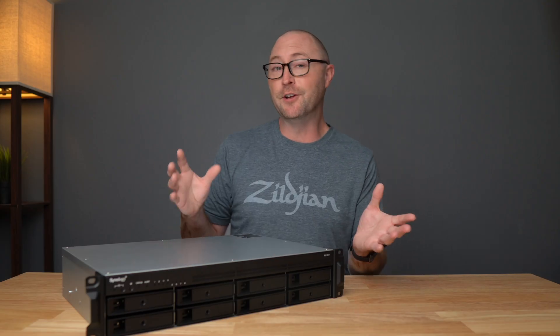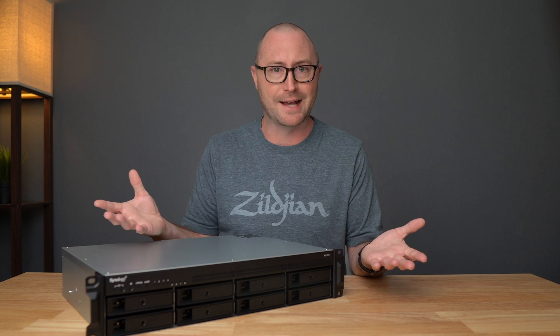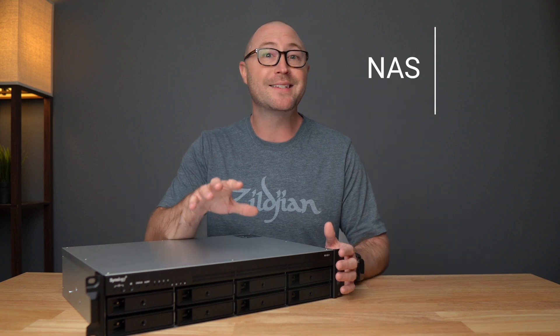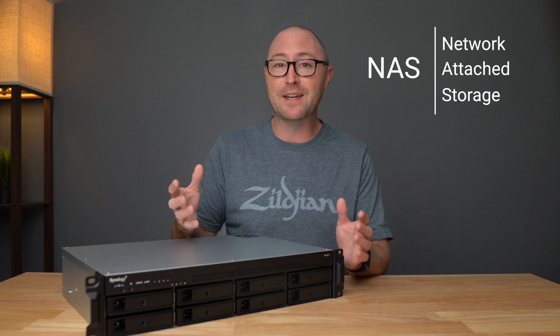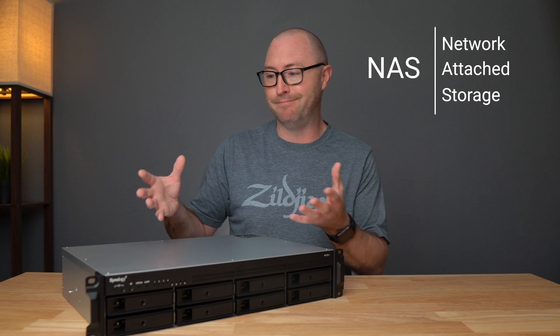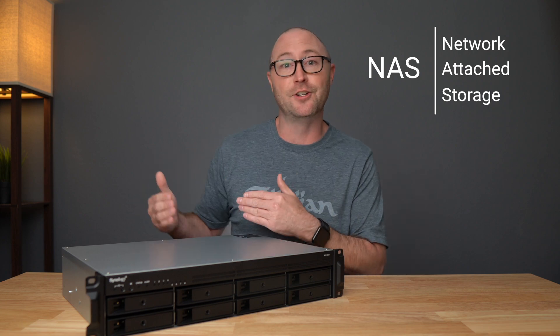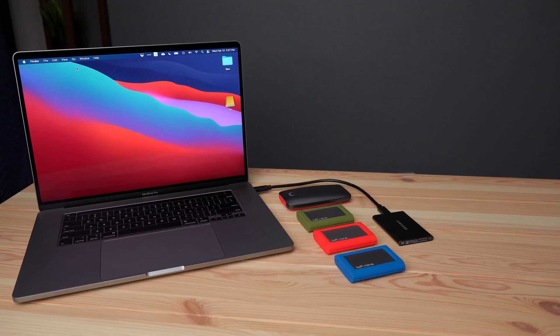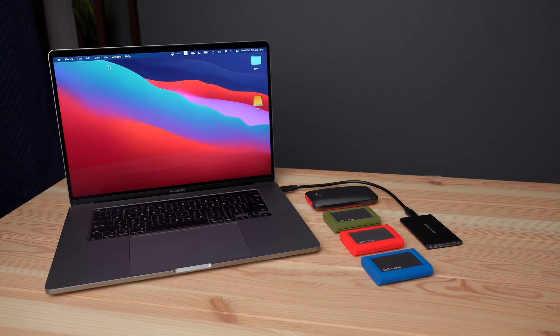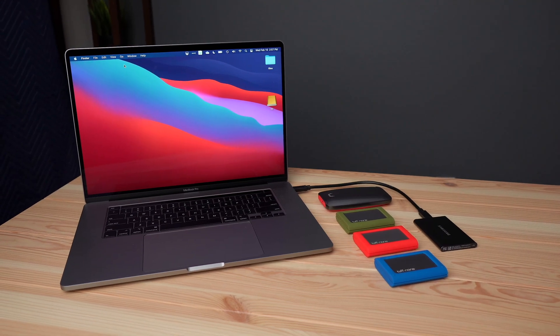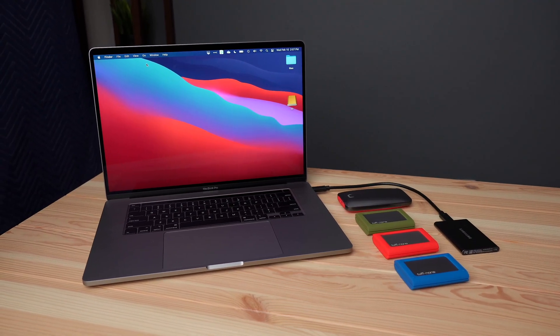Now, if you're new to Synology or NAS, NAS stands for Network Attached Storage. You can think of it as a big external hard drive that connects to your network so that any device on your network, multiple computers or devices, can access them at the same time.